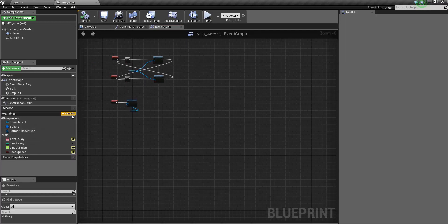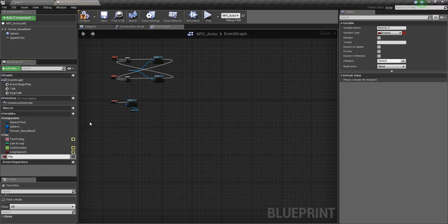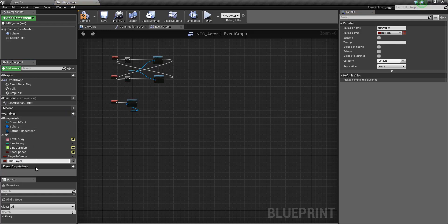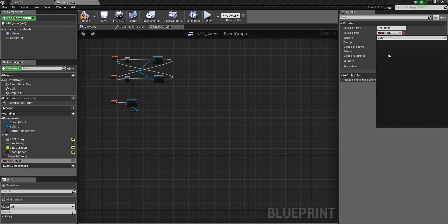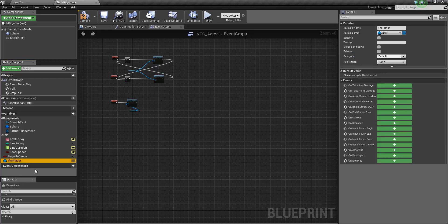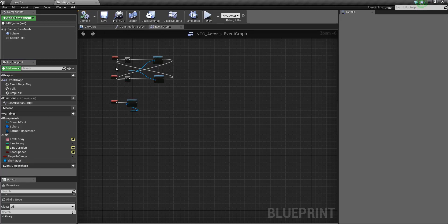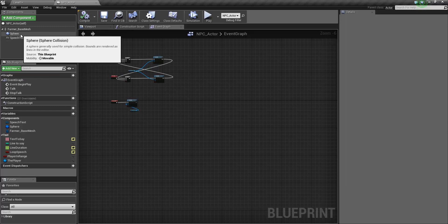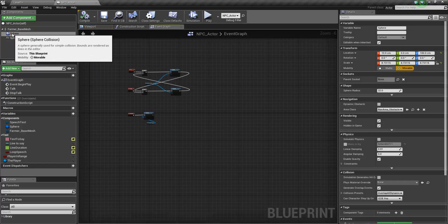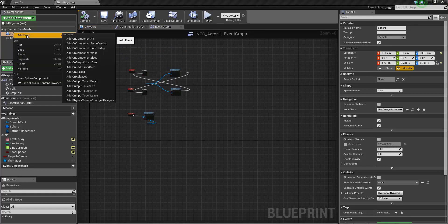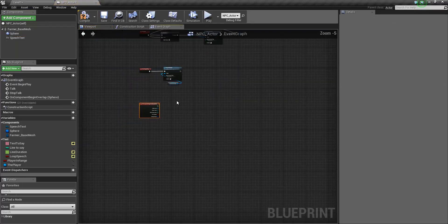There are two more variables we need to create. The first one is called player in range — that needs to be a bool. And the final one needs to be a player, which is going to be an actor reference. Compile and save. So now we are ready to start making our NPC actor function. We want all our events to come from the sphere collision we added to our blueprint. So right-click the sphere, add events, and add on component begin overlap.